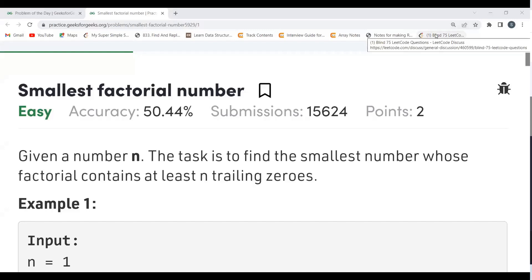Hi everyone, welcome to my YouTube channel. Today we are going to solve the Problem of the Day on the GeeksforGeeks platform. Today's problem is Smallest Factorial Number. We'll understand the problem statement, then the logic, and then the coding part. Make sure to subscribe to the channel, and do join our Telegram community. You can follow me on LinkedIn and Twitter as well — links are in the description.